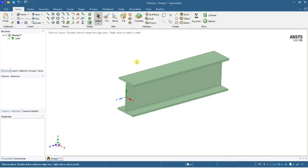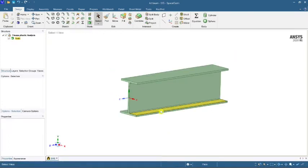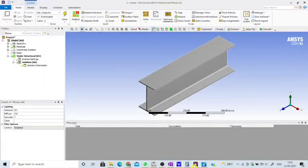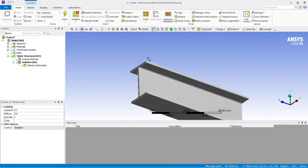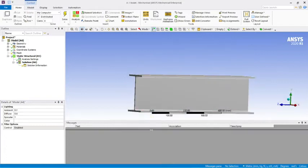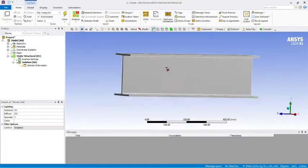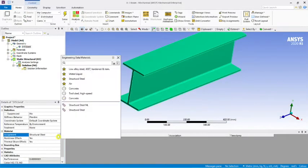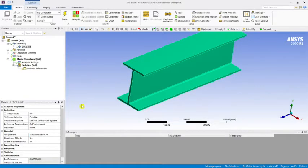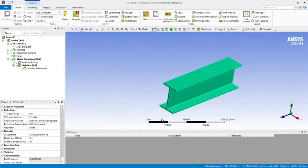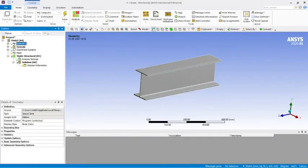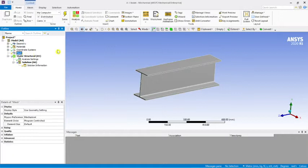Now let's load this model into ANSYS Mechanical. This is the model in ANSYS Mechanical. We need to make sure the material assigned is Structural Non-linear. Select Structural Non-linear instead of the default Structural Steel. Make sure it is the Structural Non-linear material.